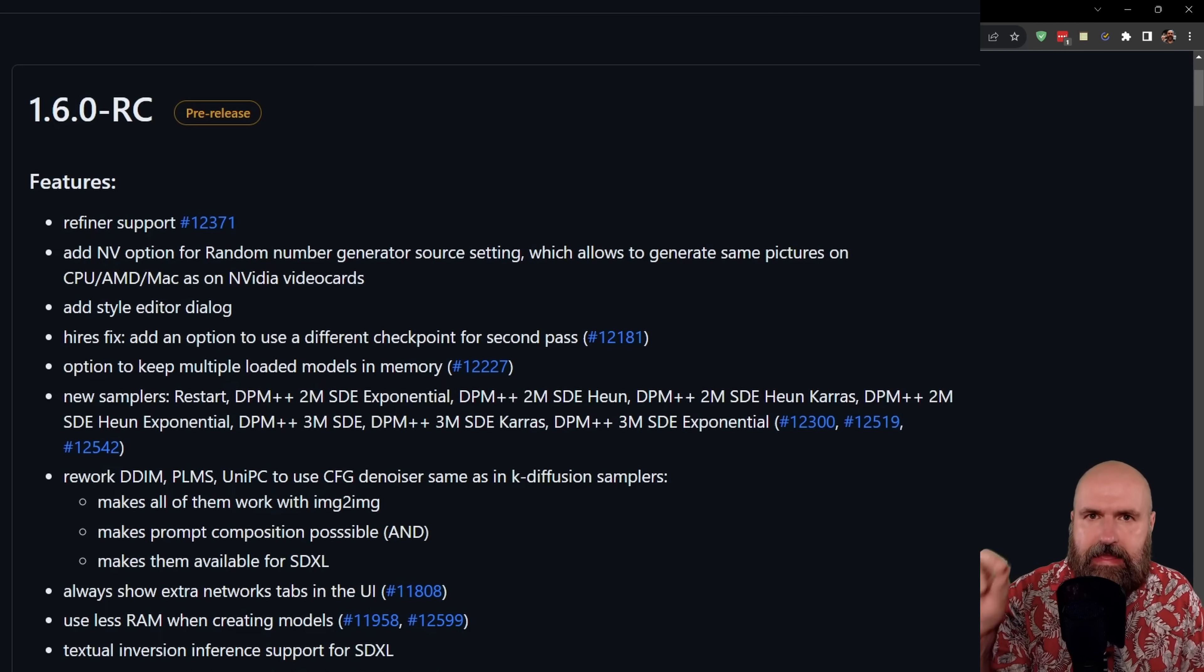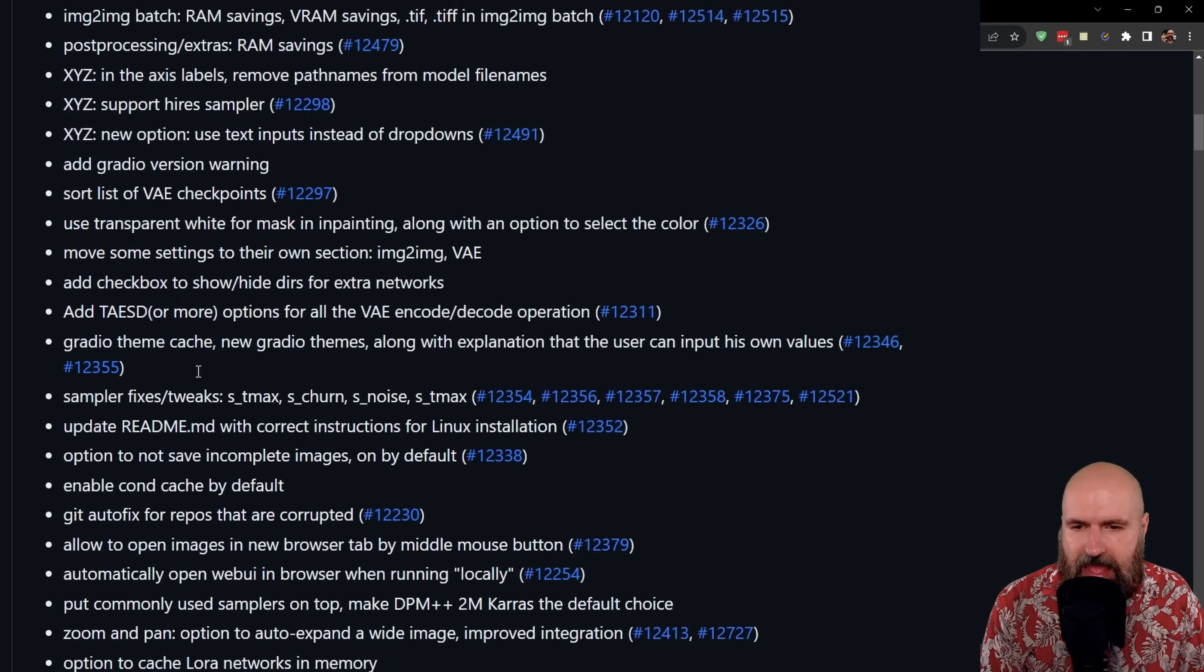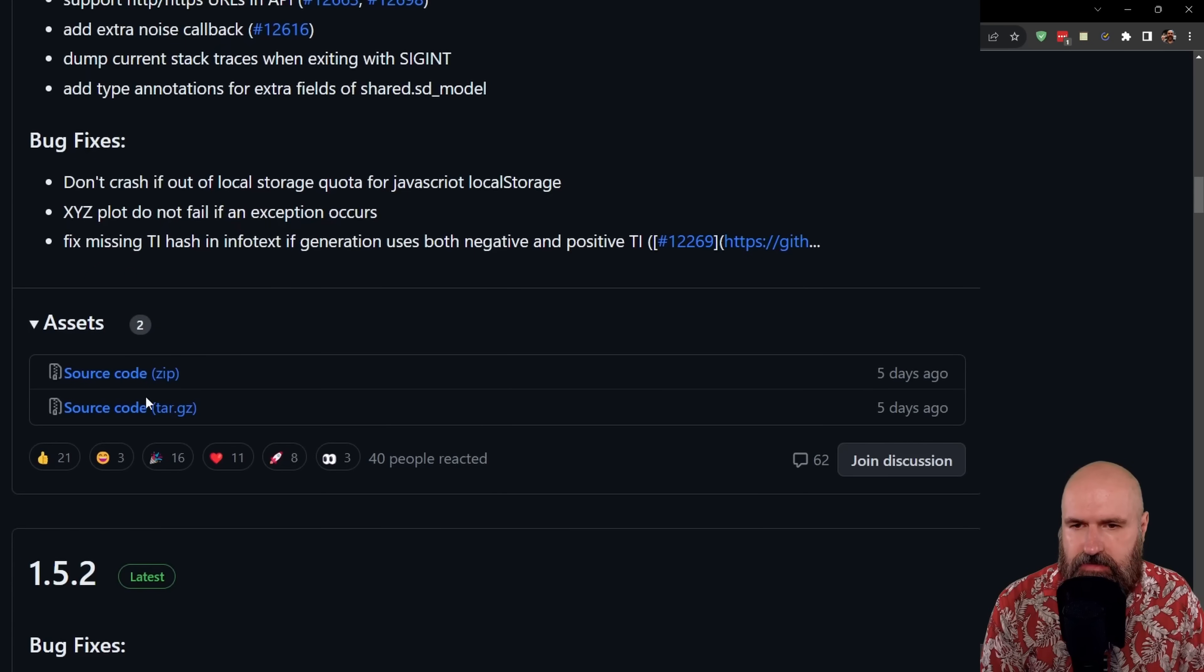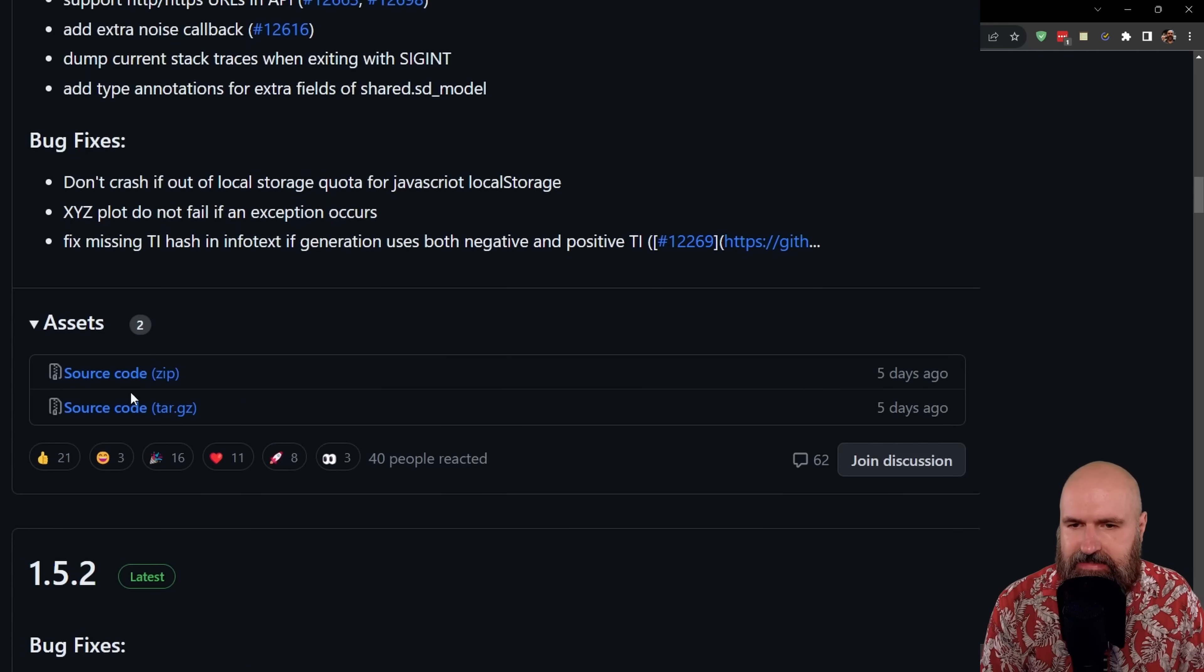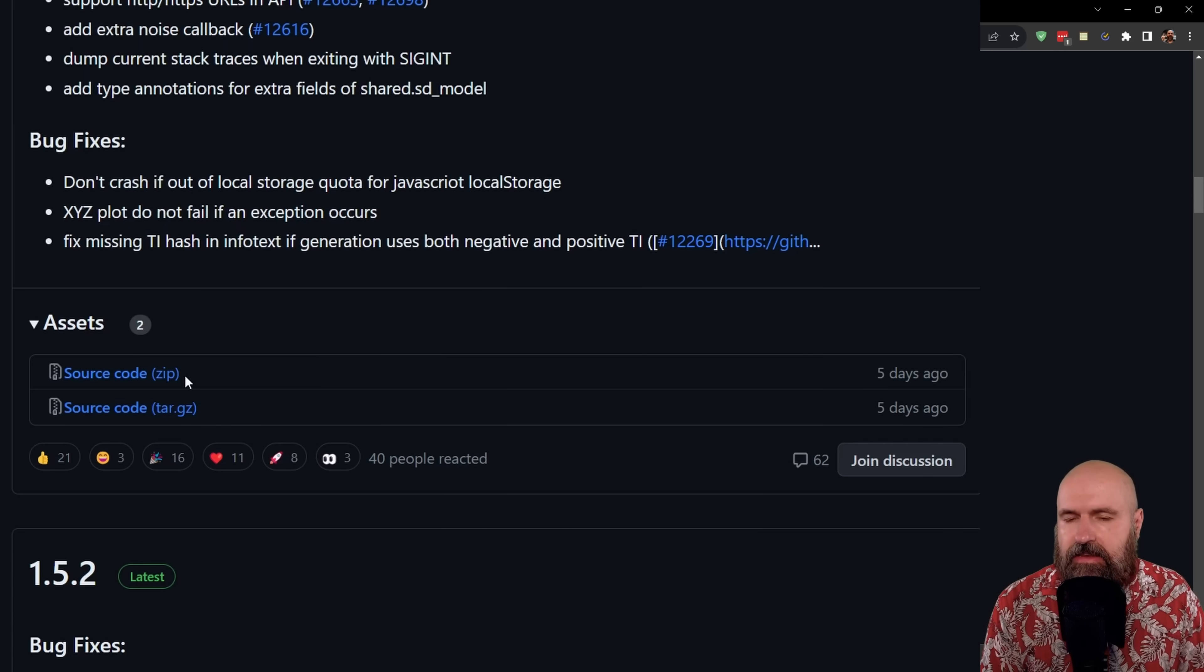And here you have a list. I will link this list below the video. And at the end of the list, when you scroll down, you see here assets. It has a source code in a zip and in a tar file.